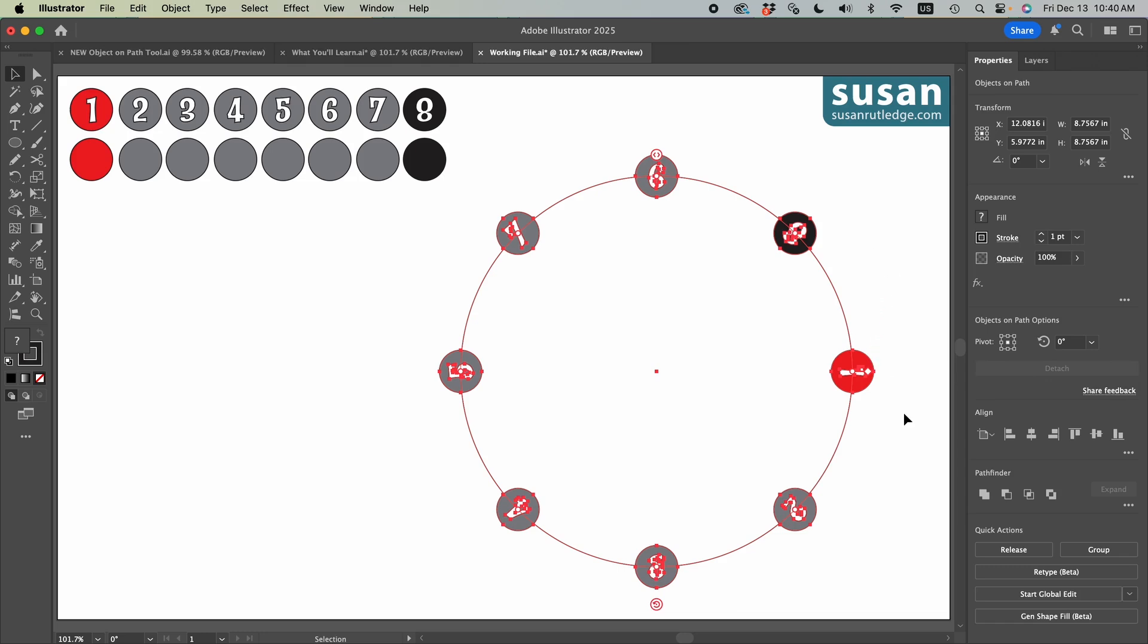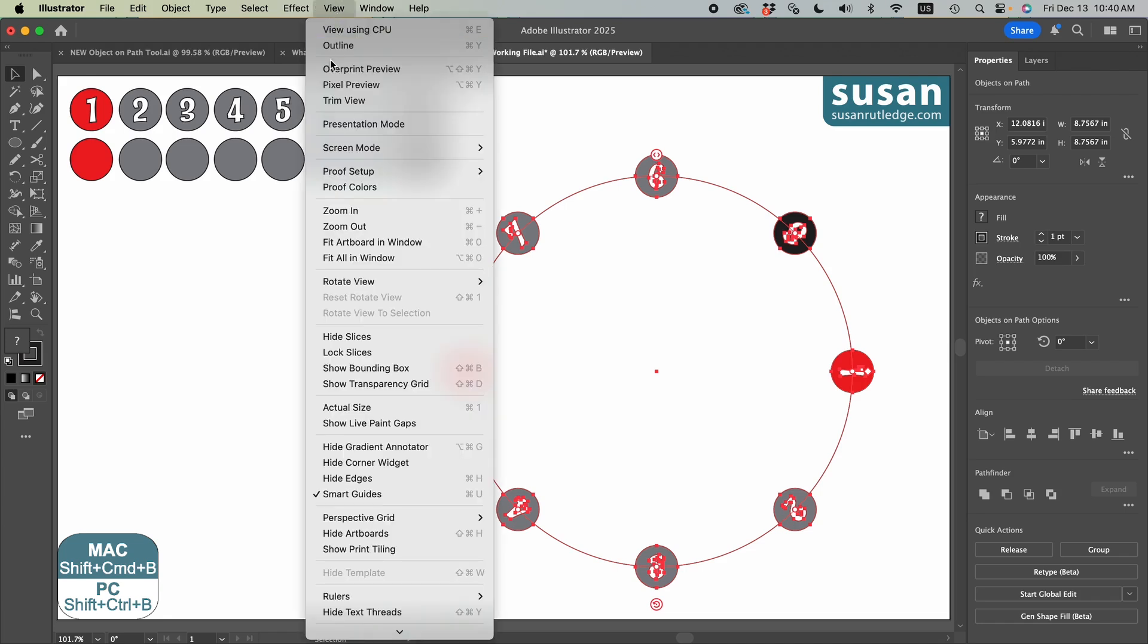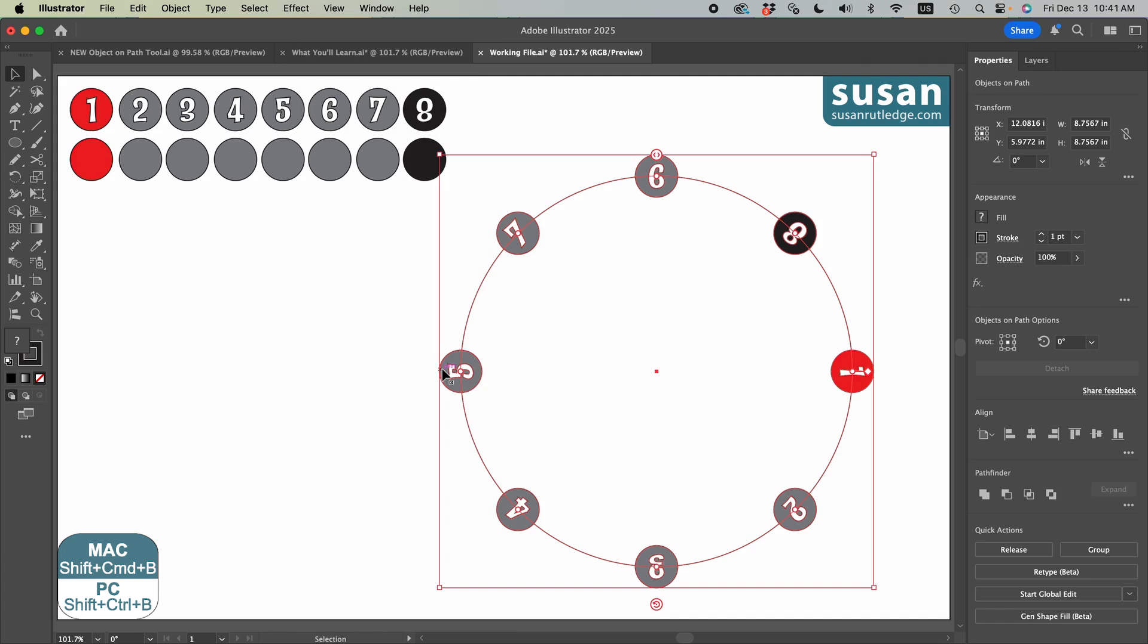But I want to talk about the widgets first. Now if your path looks a little different than mine, you probably have bounding boxes turned on. And you can toggle those on and off by going up to view. I'm going to click show bounding box here. Keyboard shortcut is shift command B. And now we have the bounding box. And our top widget is attached to the box.